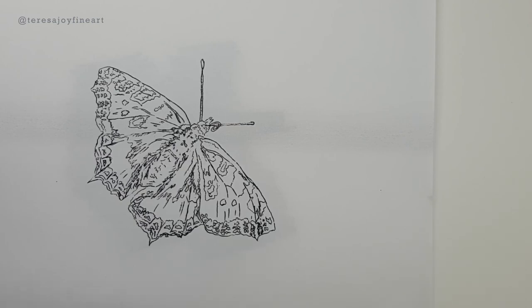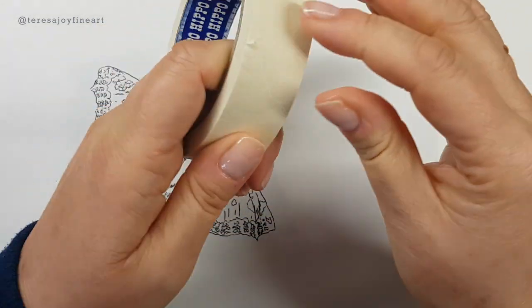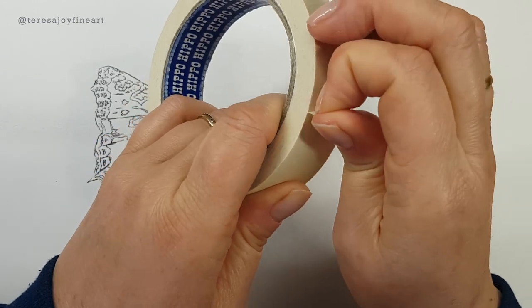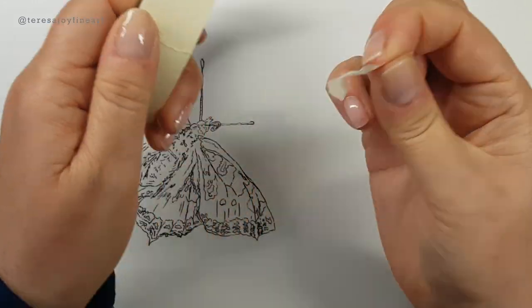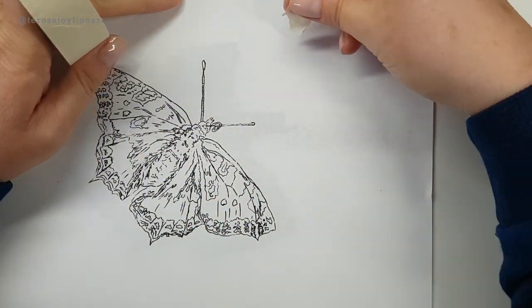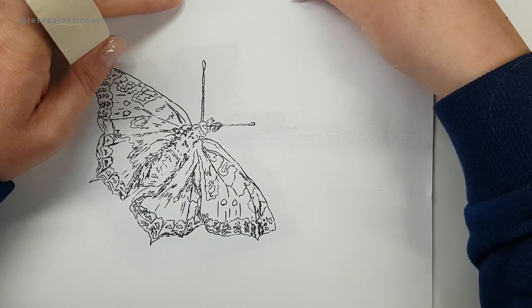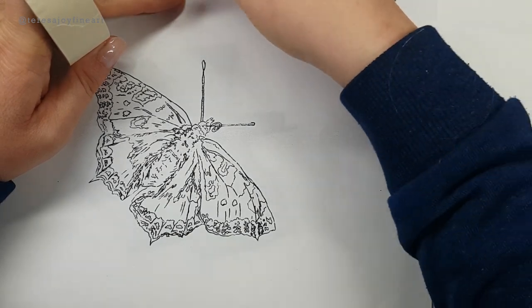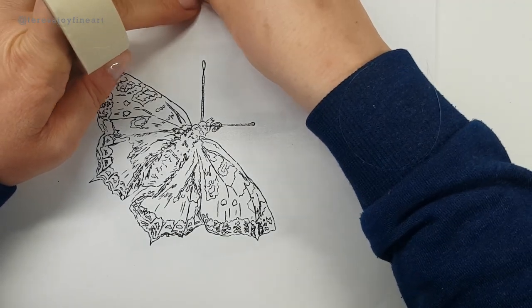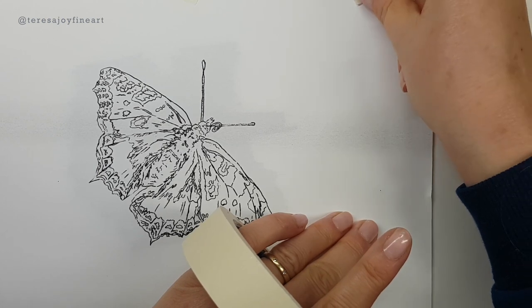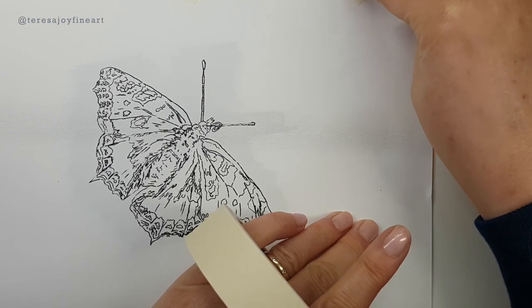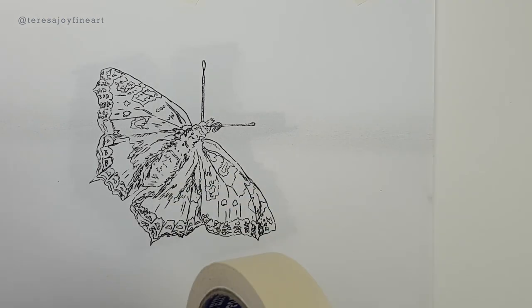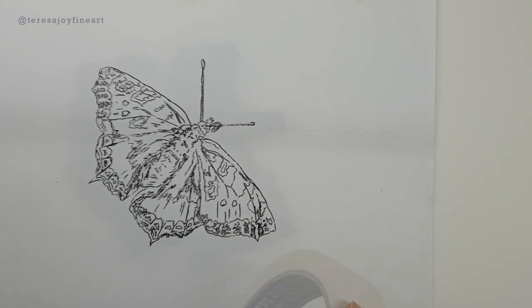I'm just going to take some low tack masking tape and tear off little bits and stick it down. I'm going to put three pieces across the top of the design, just gently sticking it to the paper. It is low tack so it should come back off.